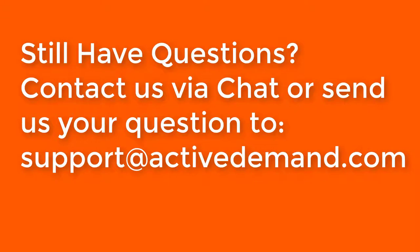If you have any questions or comments, please email us at support at ActiveDemand.com. Thanks for watching.